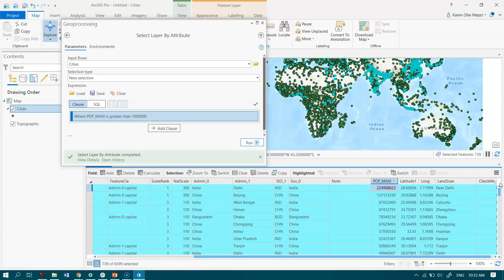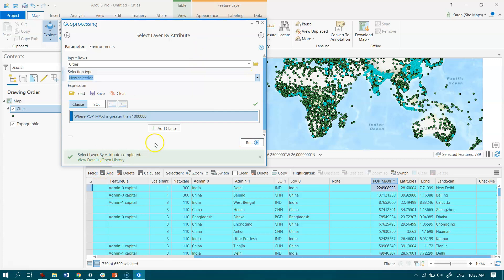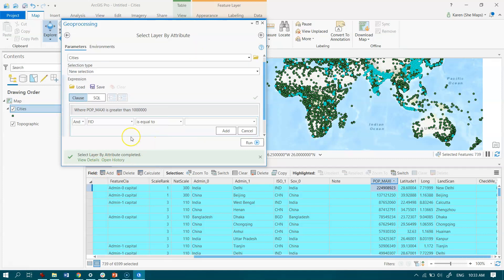What would happen if we were interested in finding not just those that have a population greater than a million, but maybe we want to find between 1 million and 5 million? We can pop over into our geoprocessing tool over here, and we can either add to the selection or we can come down here to Add a Clause.